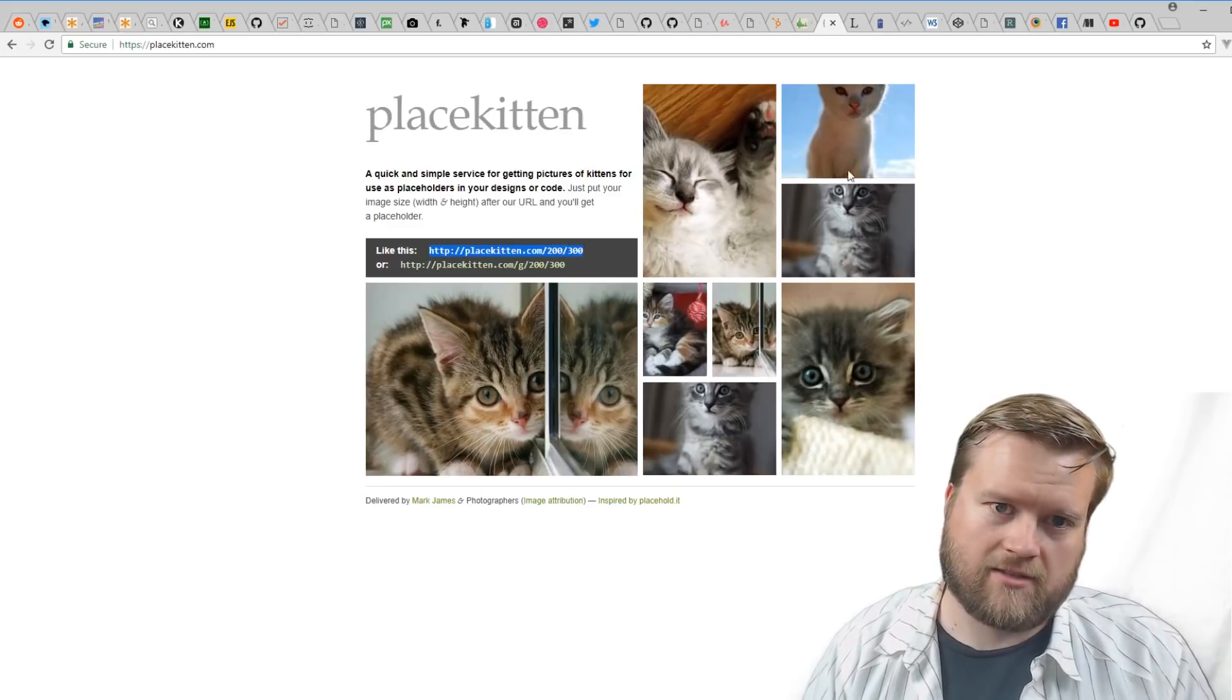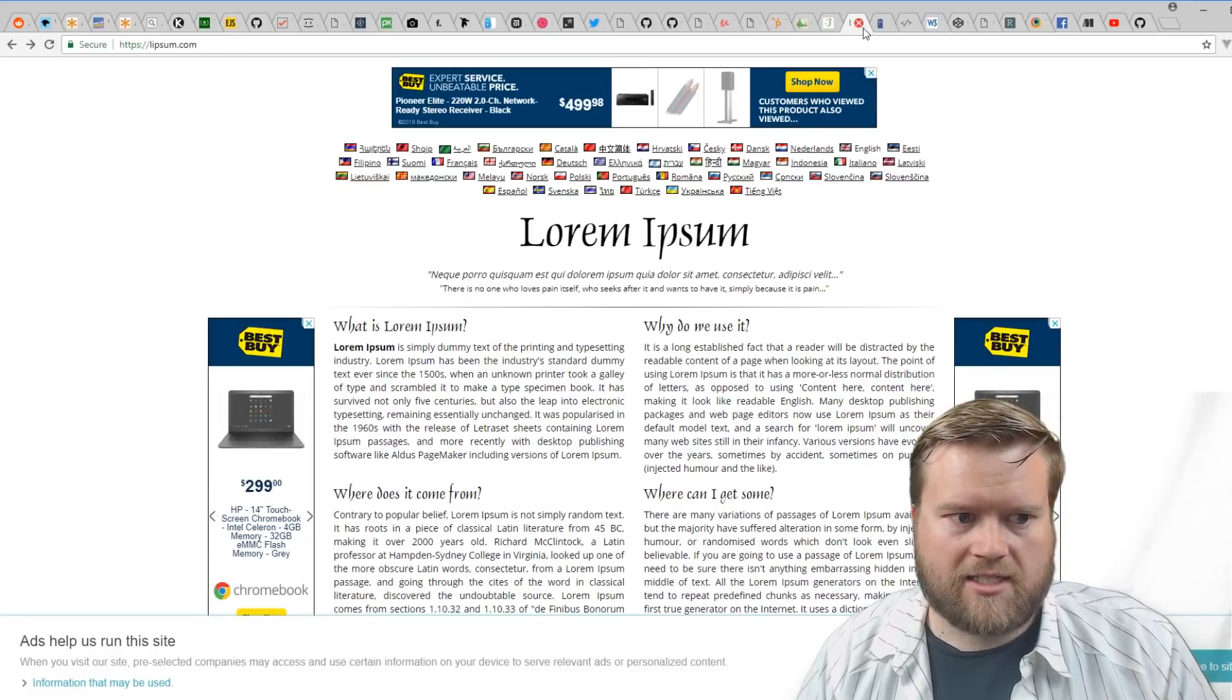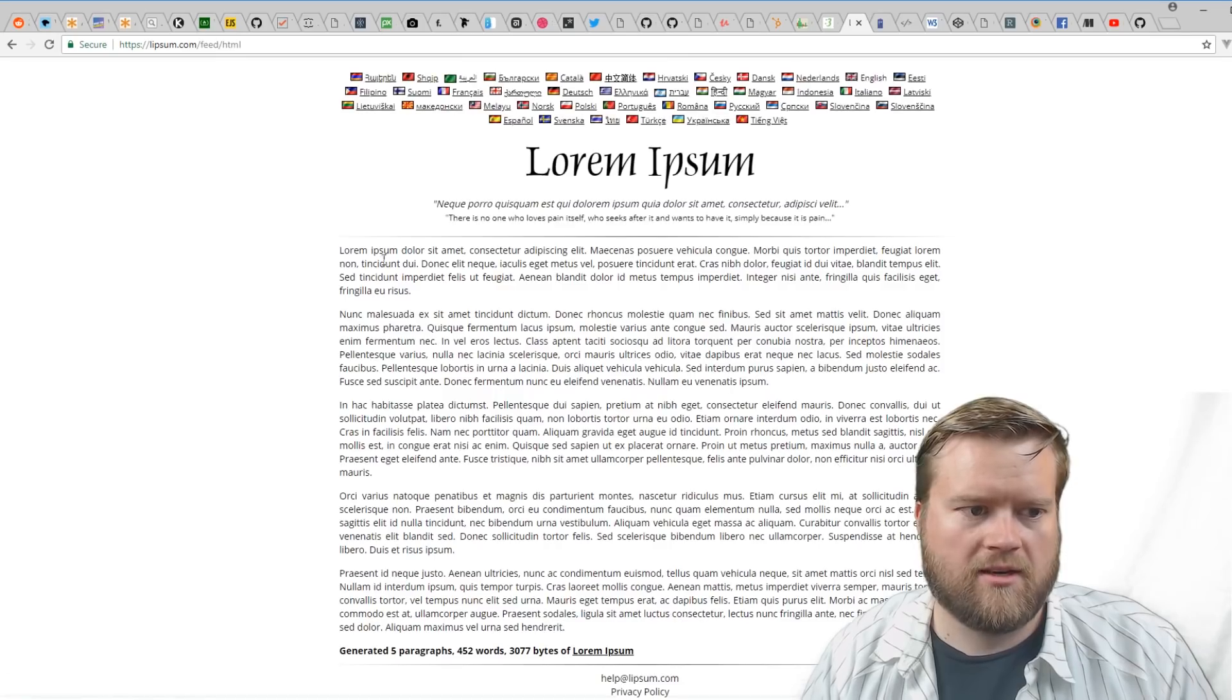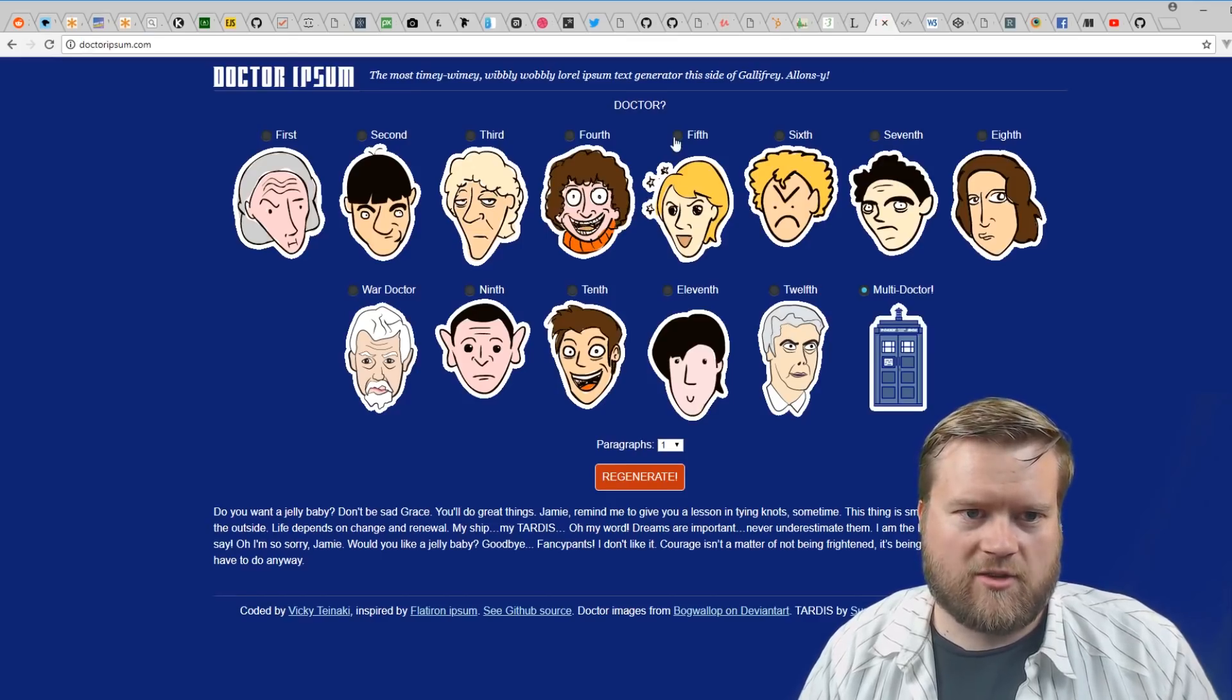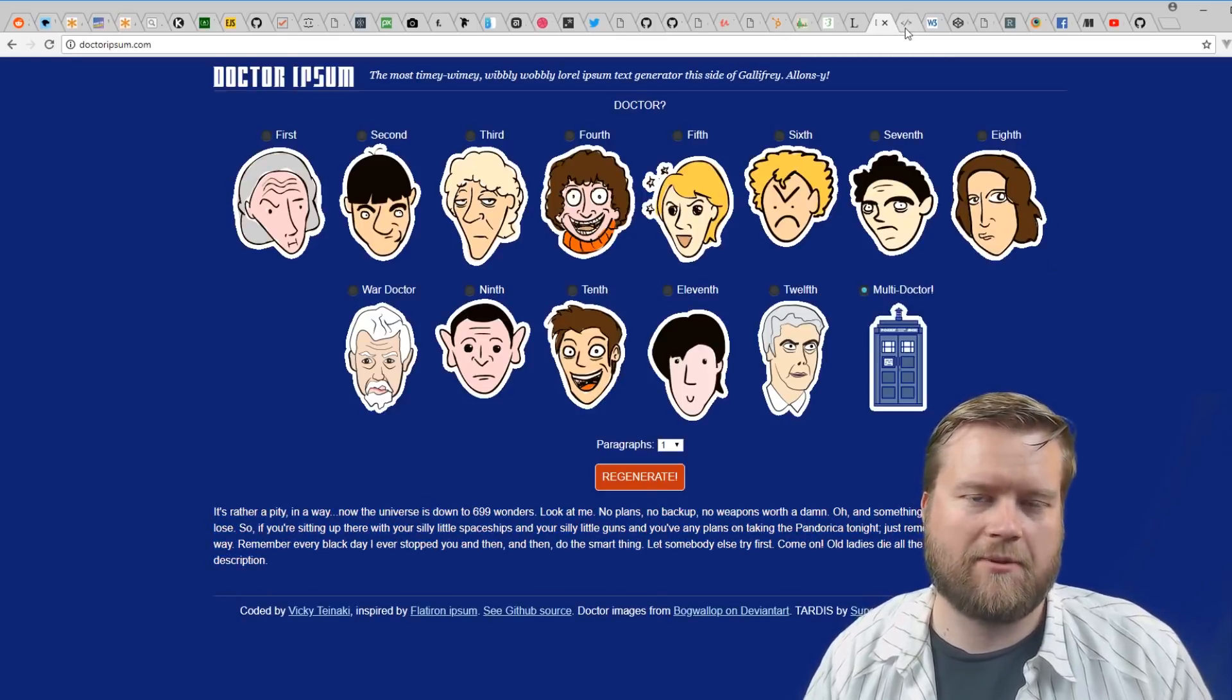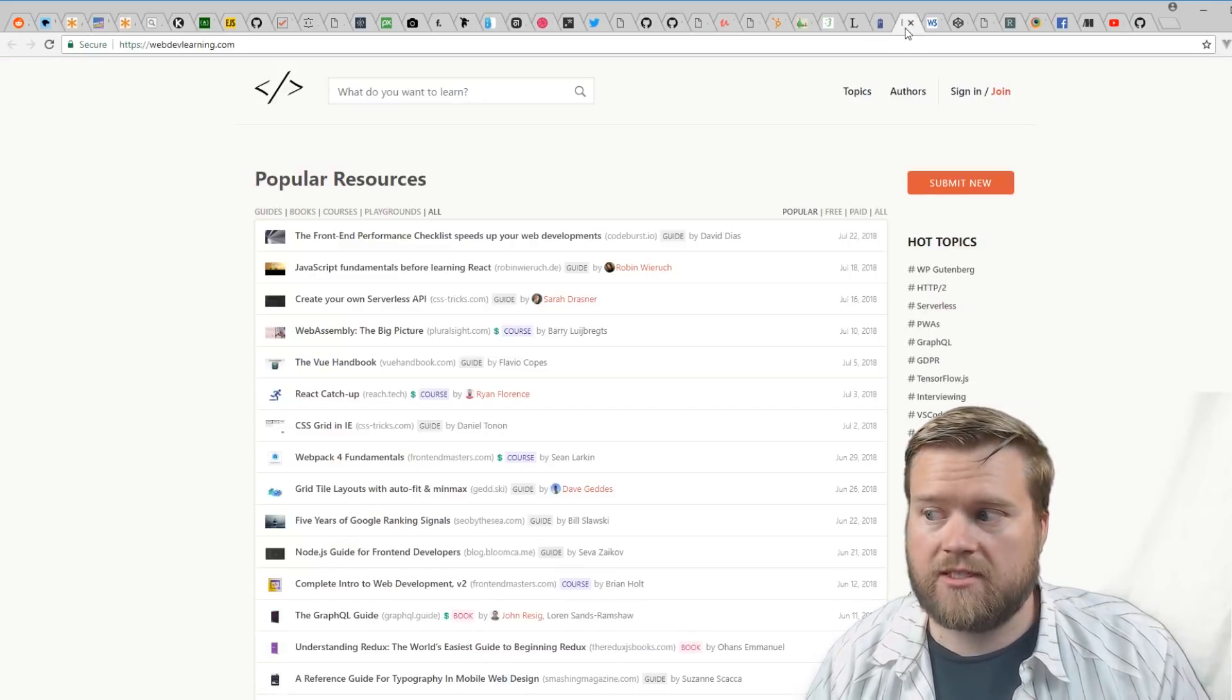If you just need to get some Lorem Ipsum text and generate it, you can use the Lorem Ipsum Generator. I can just generate lorem ipsum, copy and paste it into my document. I like this one because you can actually use Doctor Who, and it gives you text down here that's a little bit funnier. I'm a big Doctor Who fan, so I use this occasionally.